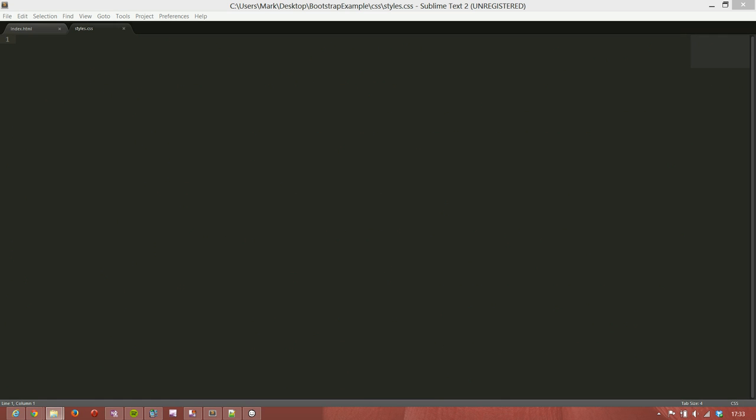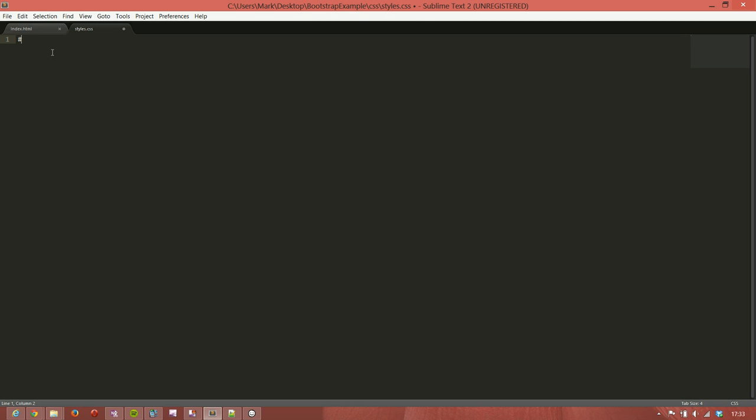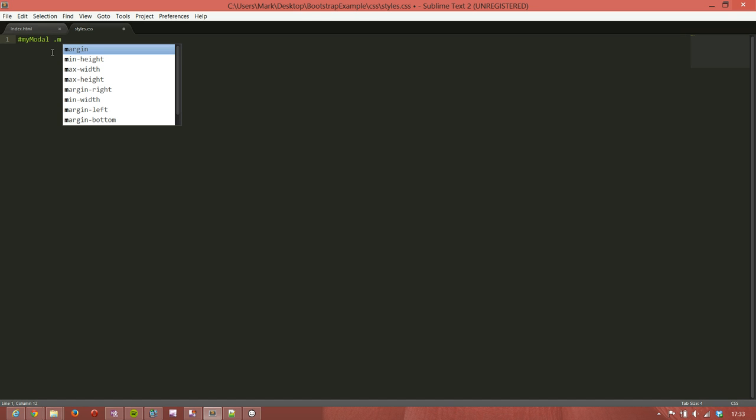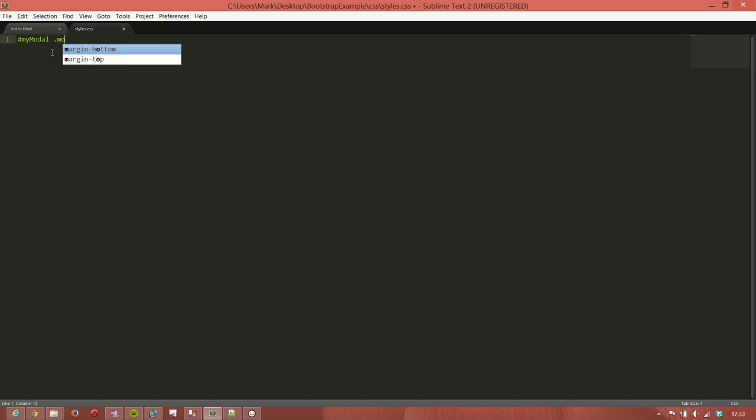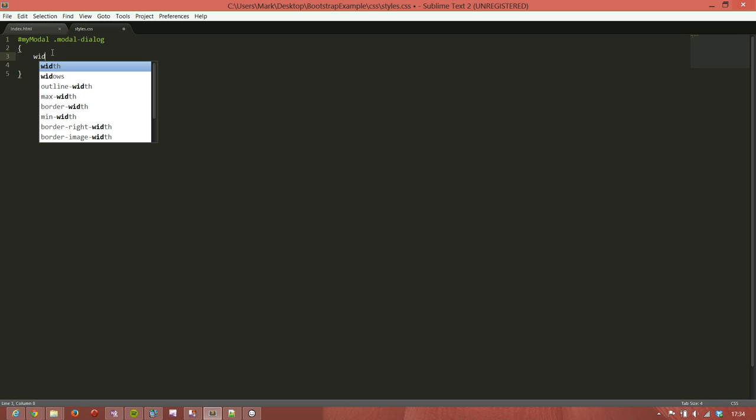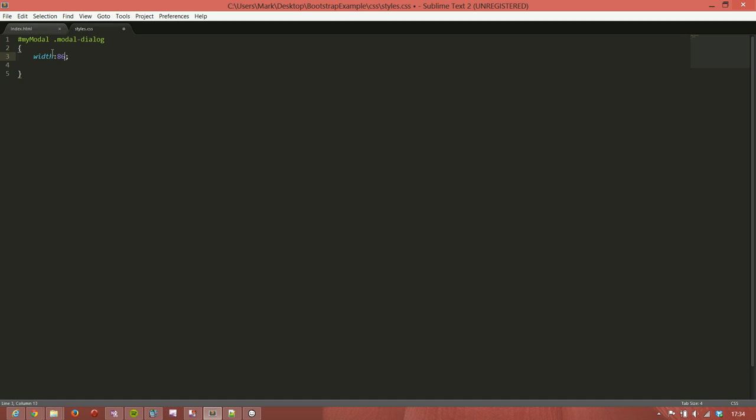So what we'll do is find an element that has an identity, an ID of myModal, and that is of the class modal-dialog. And we will specifically set that width to be 860 pixels.